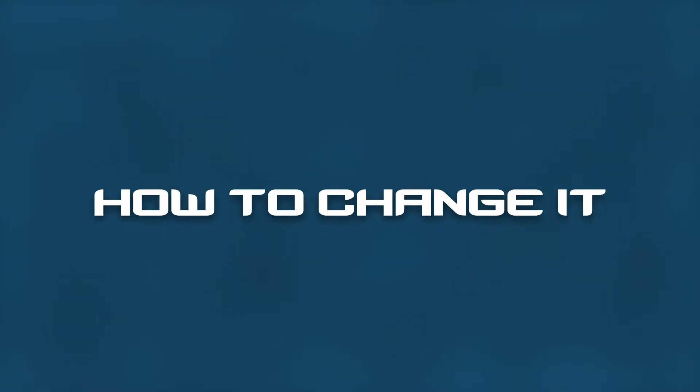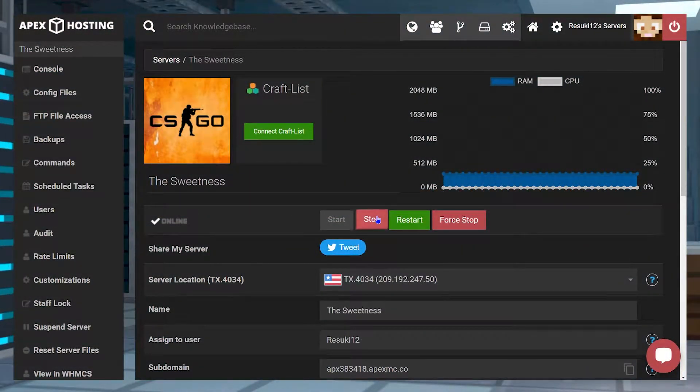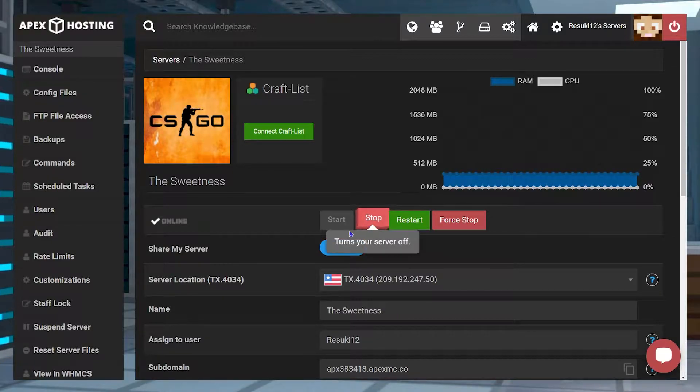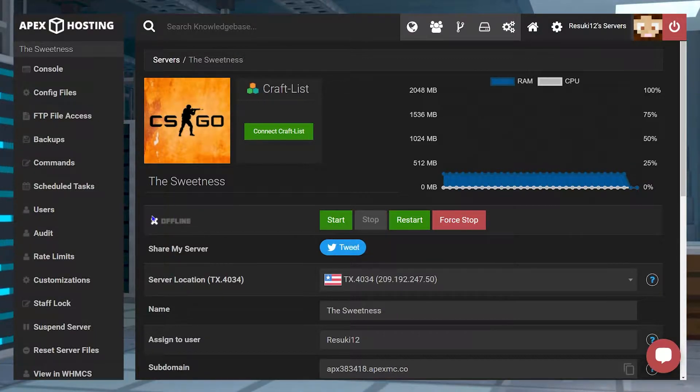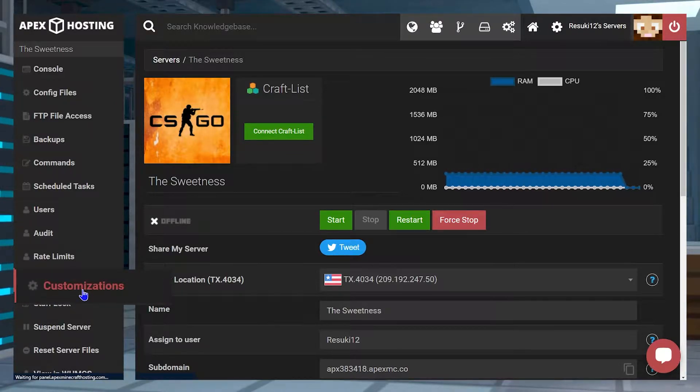First thing you need to do is head into your apex panel and click on the red stop button in order to stop your server. Once it's stopped, you'll go to the left hand side where you see customizations and select that.